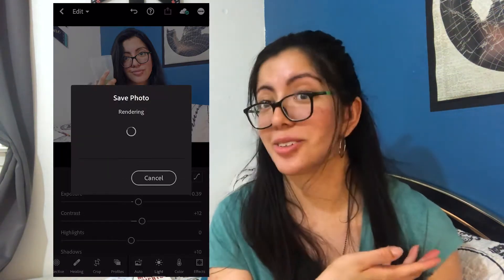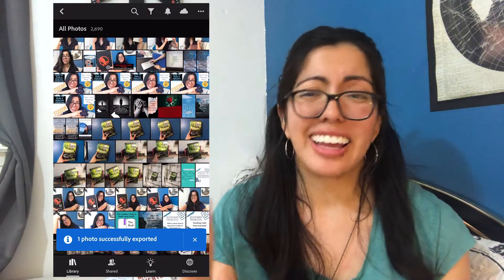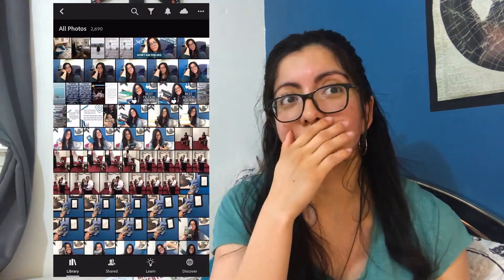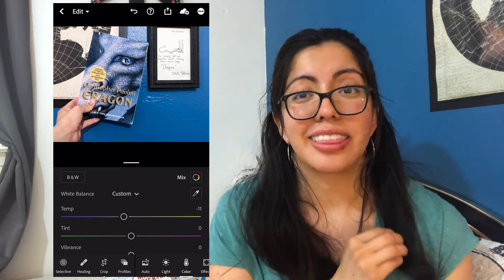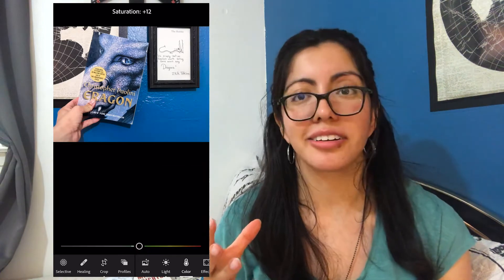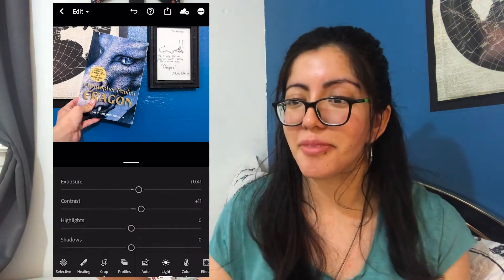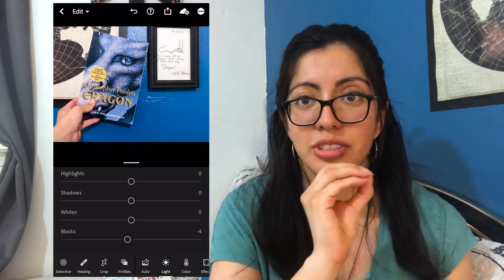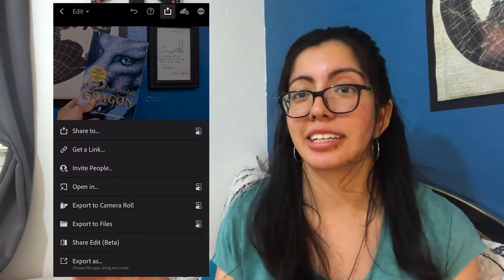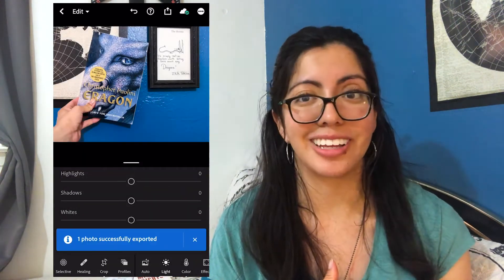Then you just download the photo onto your phone or laptop. I've found it's easier to post from my phone, so that's why I edit on my phone. Like this picture of the book Eragon — I cropped it and did the same process: raised the contrast, lowered the highlights a bit. I love the blue in this because blue is the color of my brand, so I keep that as consistent as possible.